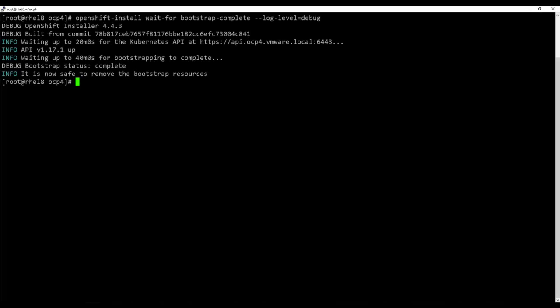From the CLI, use the command to wait for the install process to complete. This process will take a few minutes, so we will skip ahead.